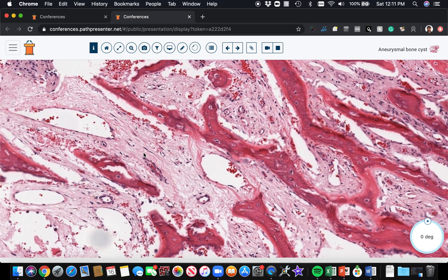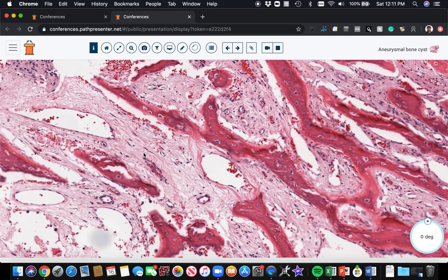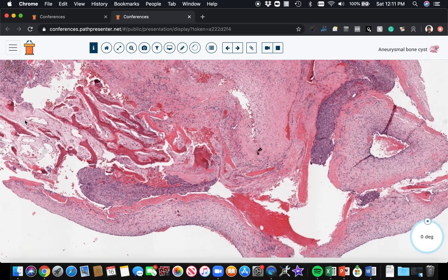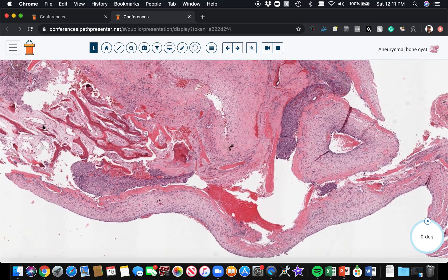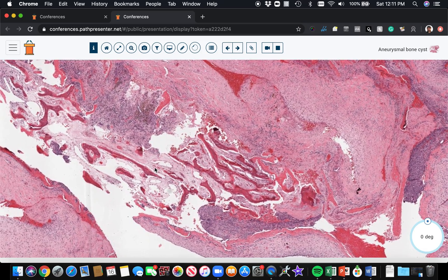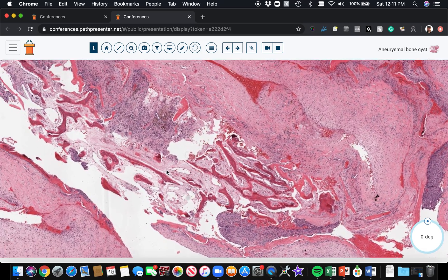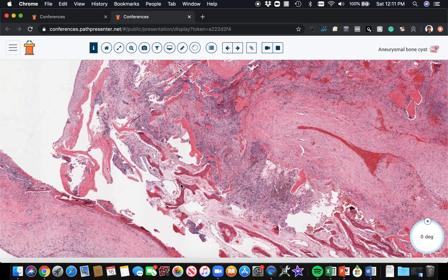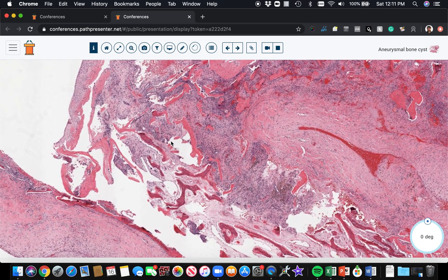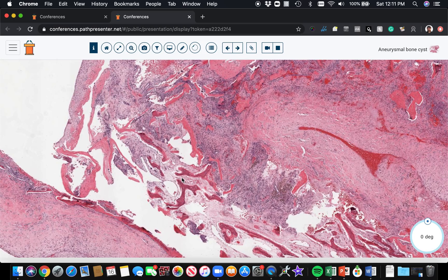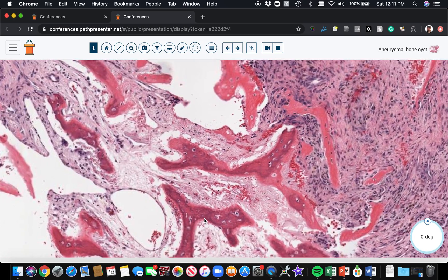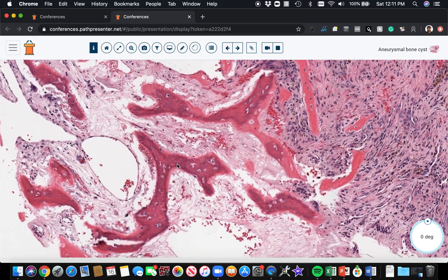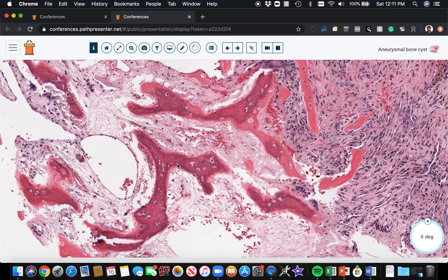And you can tell - well let's see, this one's not as in focus - but woven bone is little thin collagen strands all mishmashed together, and it doesn't have the nice concentric lamellar rings that you see in lamellar bone.